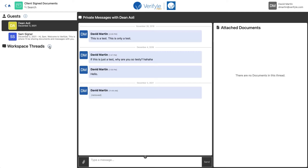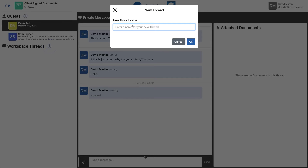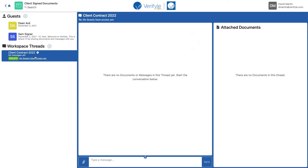I'm going to click the plus sign next to workspace threads and I'm going to call this workspace thread 'client contract 2022.' Now I'll click OK. You can see the client contract 2022 workspace thread is now listed under my workspace threads. But please note this green badge says 'private' — no guests have access yet.